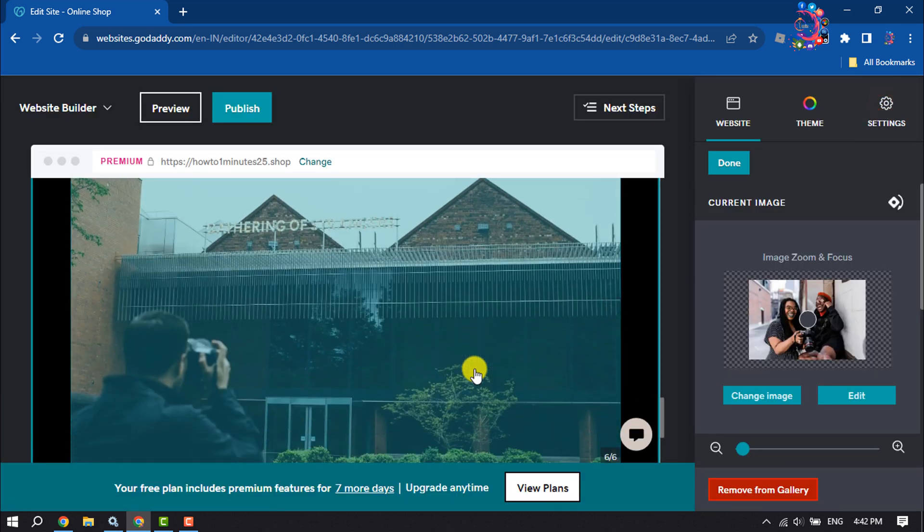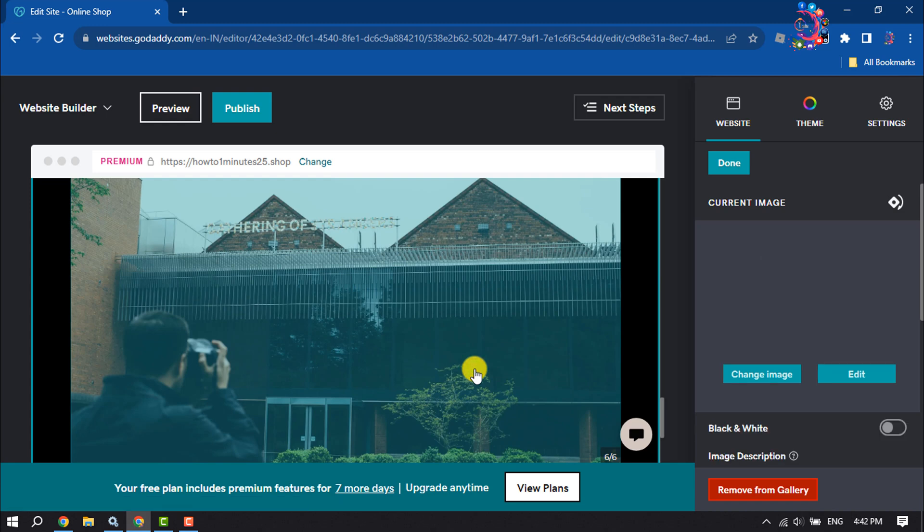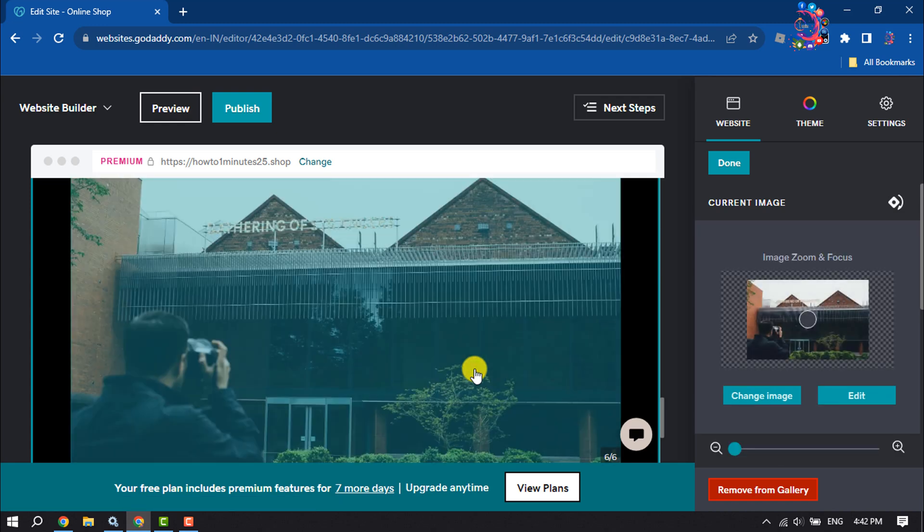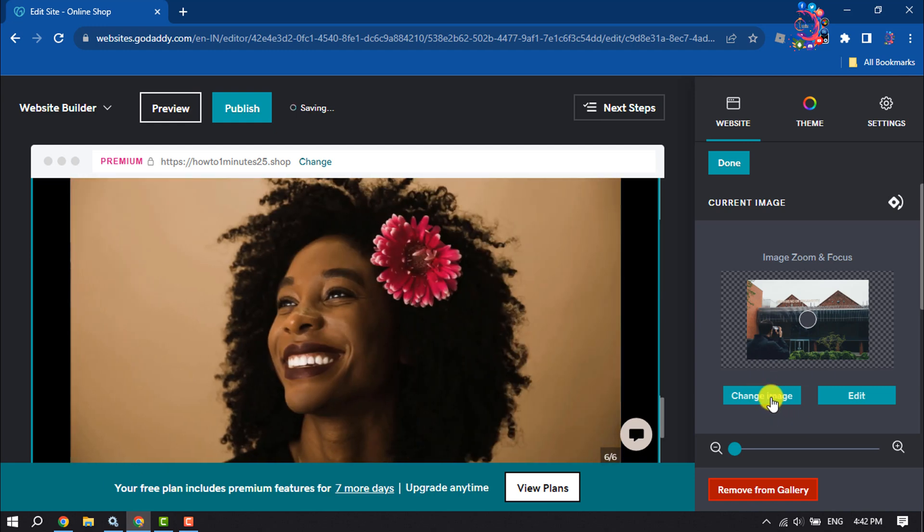GoDaddy Website Builder. If you find this video helpful, don't forget to subscribe to How To One Minute. See you in the next video.